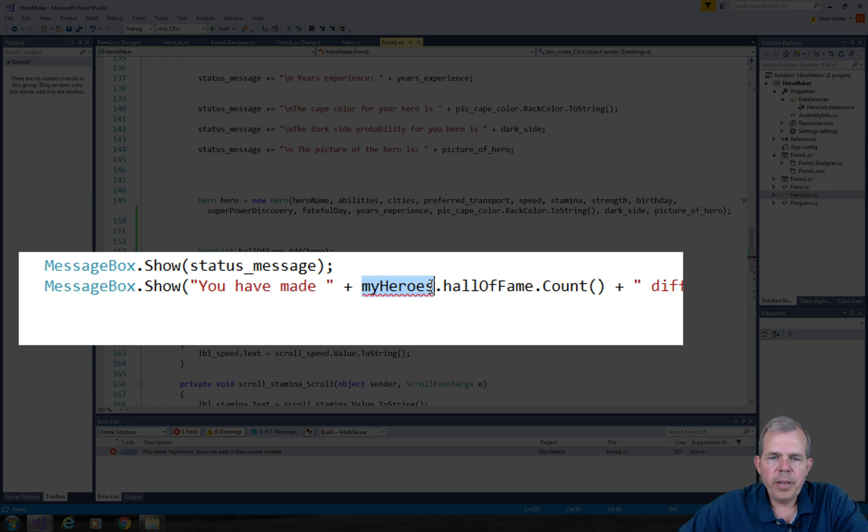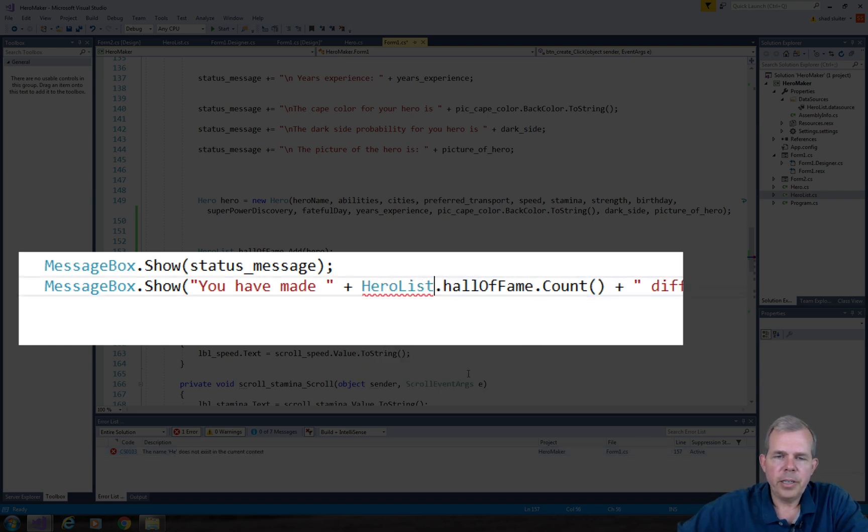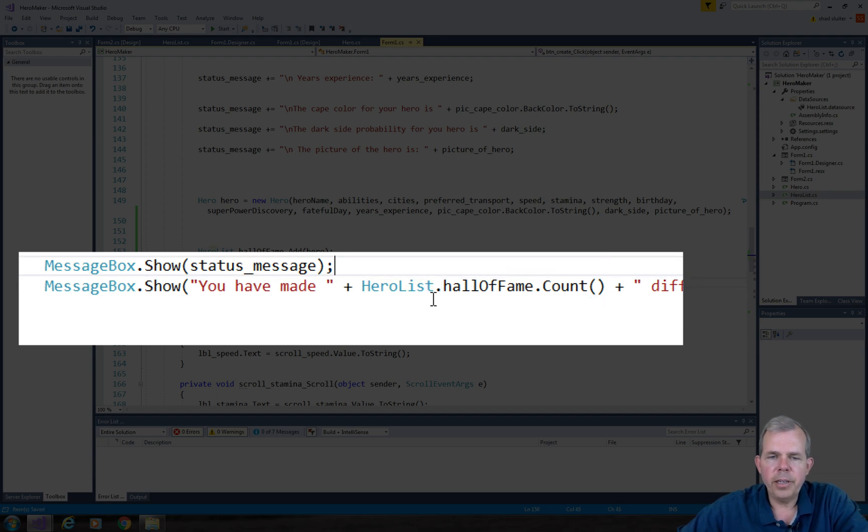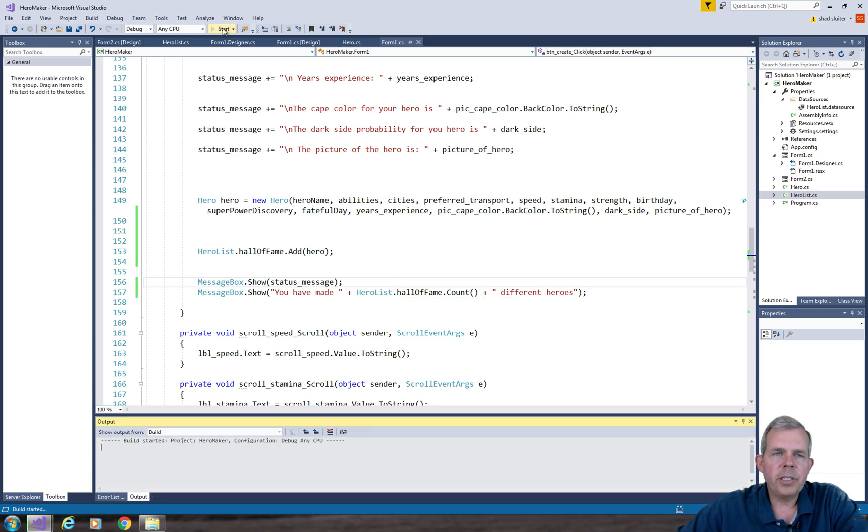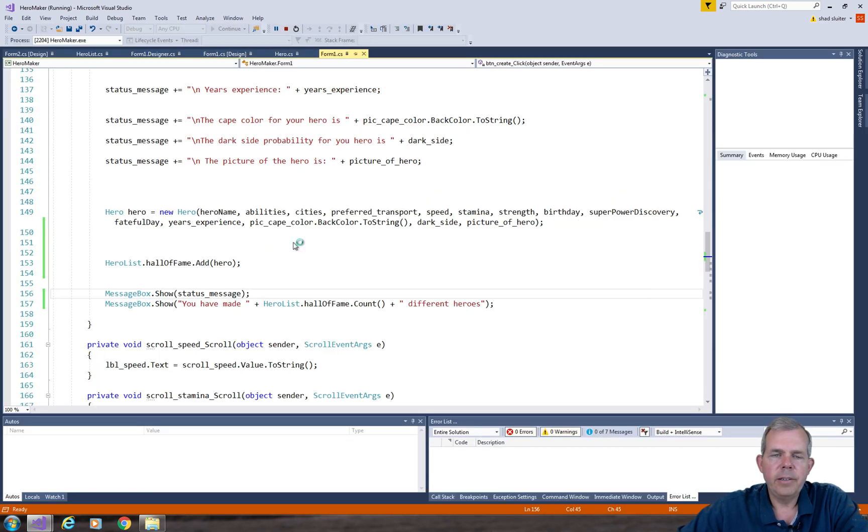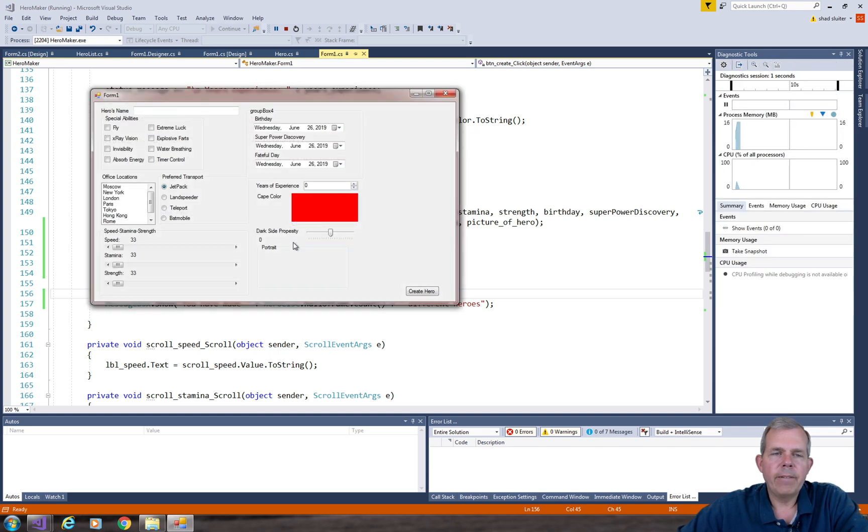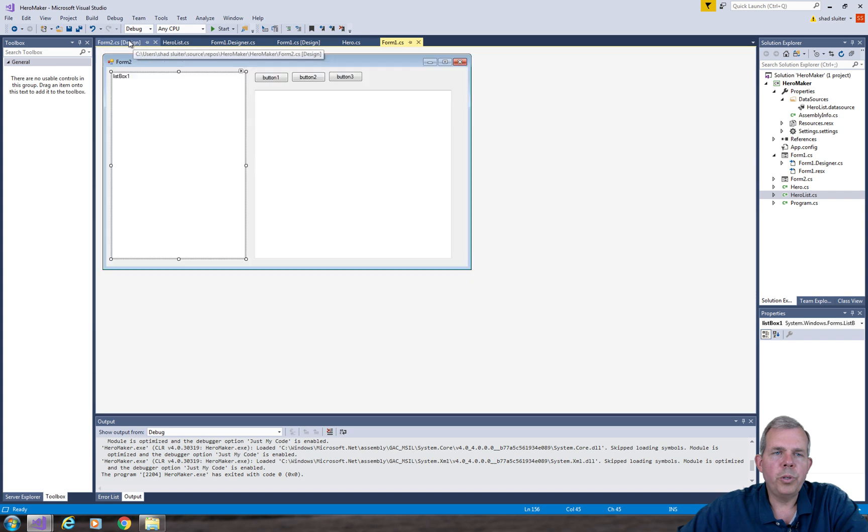So my heroes doesn't exist anymore. So let's change that to hero list dot hall of fame dot count. So this should still work and give us the count of number of heroes. Let's do a rebuild on the project by clicking the start. OK, it seems to run. Alright, let's go back into form 2.